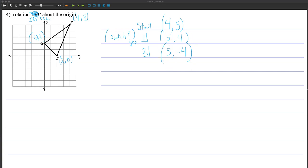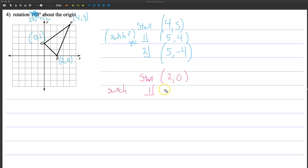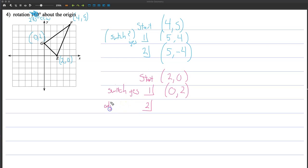Let's look at the second point, E, which is 2, 0. Step one: do we need to switch? Yes, 270-degree rotation — so I make it 0, 2. Step two: do I need to adjust signs? Going counterclockwise one, two, three quadrants, we're in quadrant 4 — negative Y. But zero doesn't really matter — you don't have to change it. So this goes 0, negative 2.